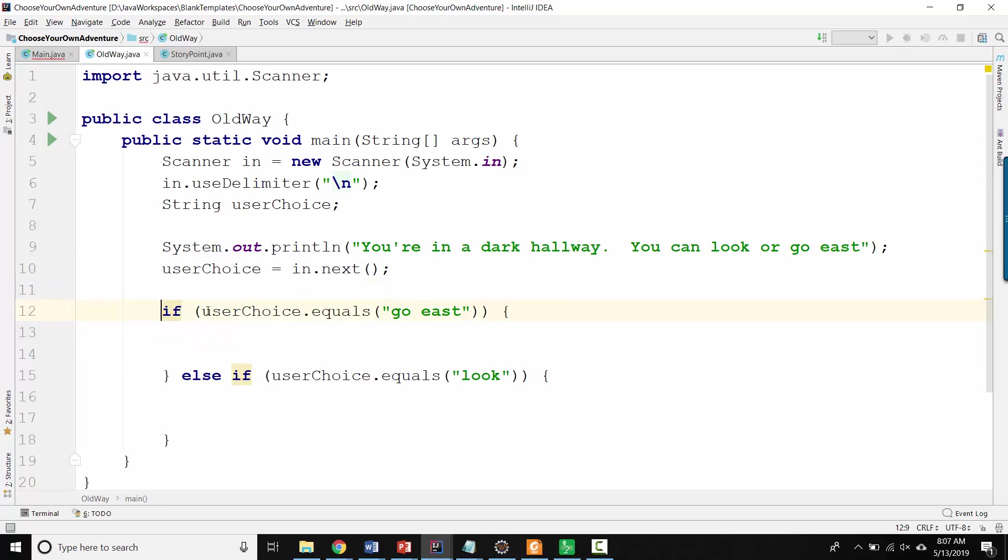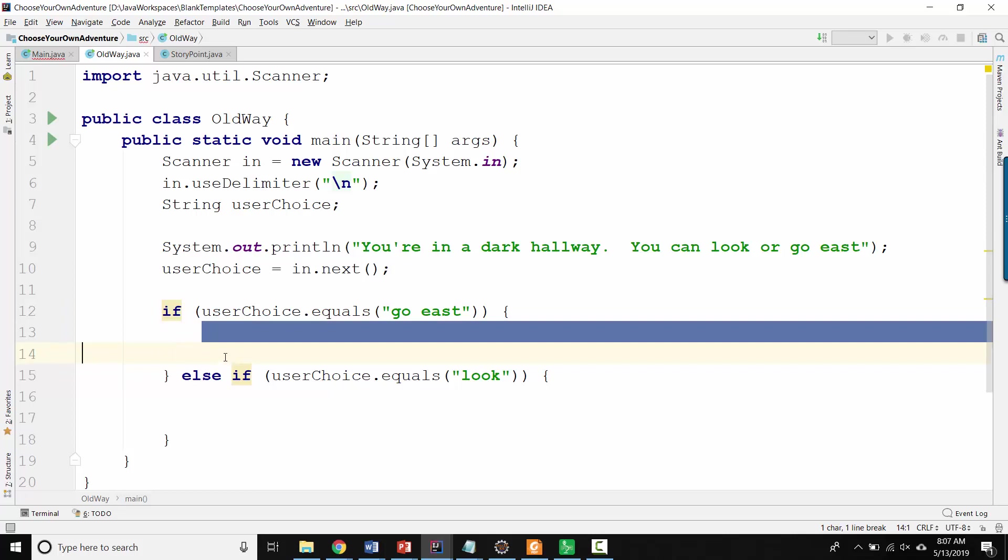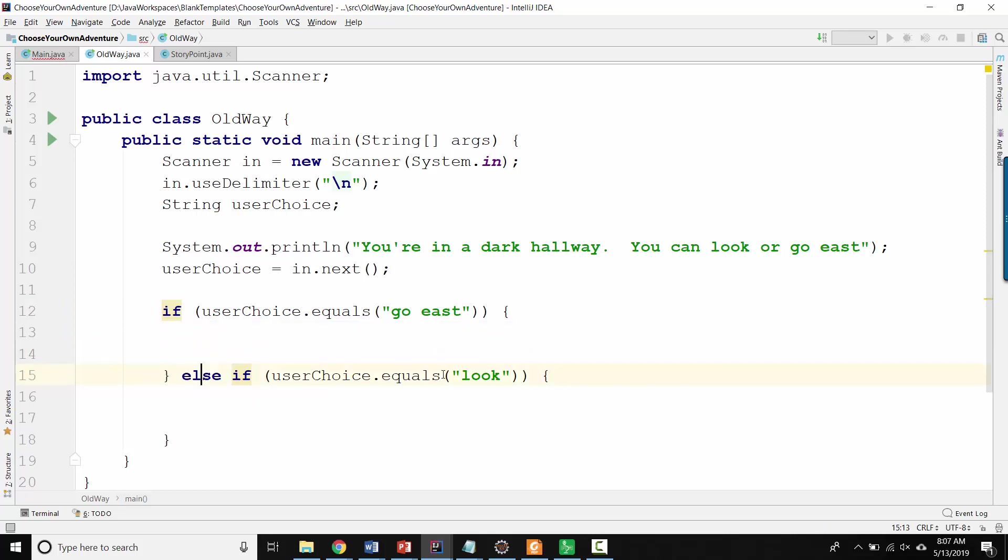And then we've got some if statements that test their choice. So if they choose to go east, then we go down one story branch, which is here. Otherwise, if they'd chosen to look, then we go down another story branch.